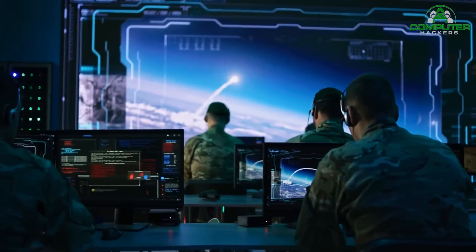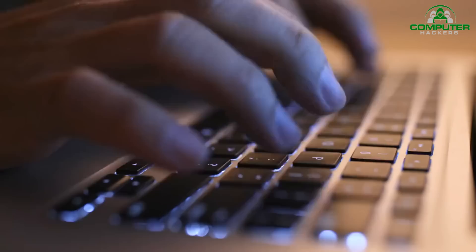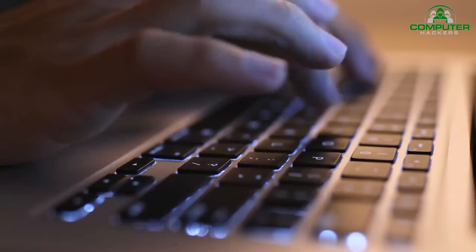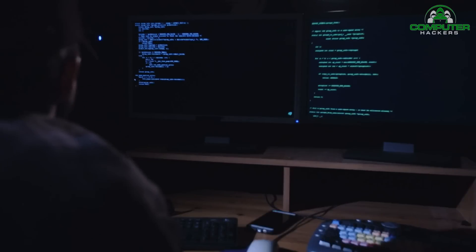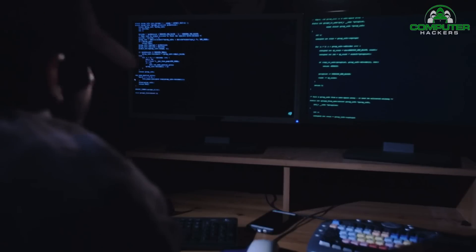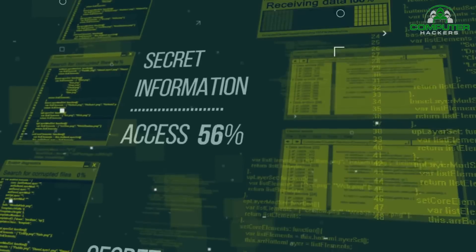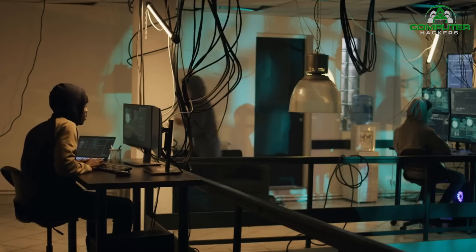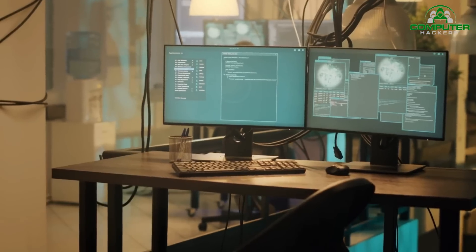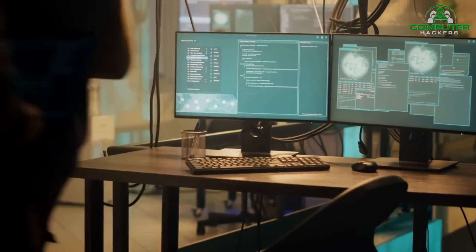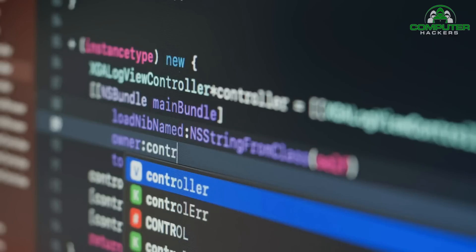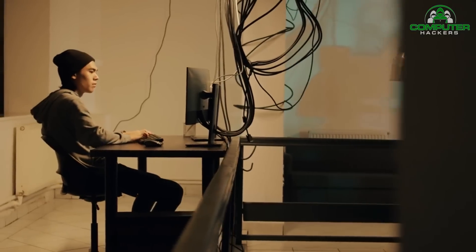Before we delve into ethical hacking, let's start by understanding what it actually means. Ethical hacking, also known as penetration testing or white hat hacking, is a practice of testing computer systems, networks, and applications for vulnerabilities. The goal is to identify weaknesses before malicious hackers exploit them. Ethical hackers, often referred to as security professionals or penetration testers, use their skills and knowledge to perform authorized hacking activities to assess and improve the security posture of organizations.